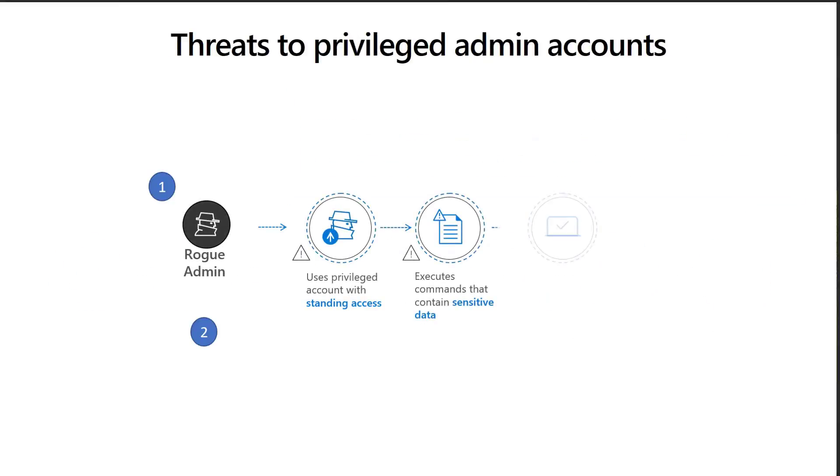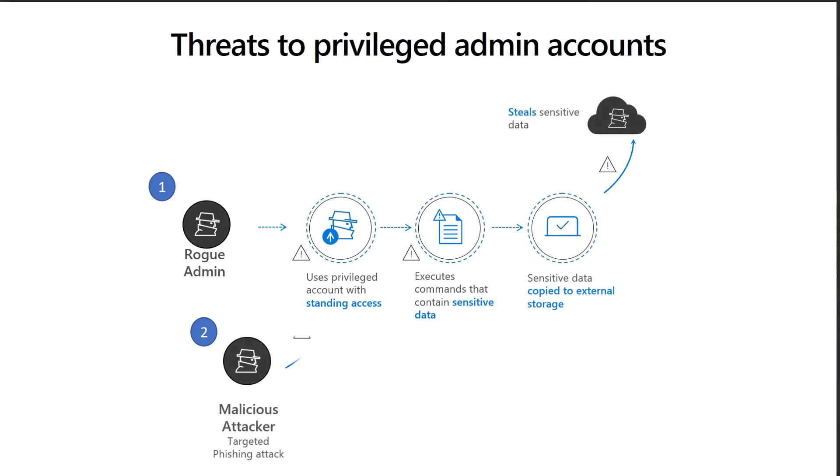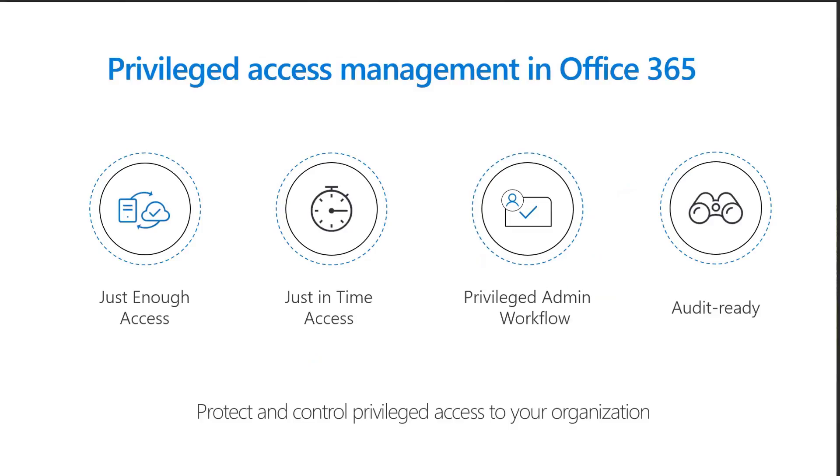Privileged accounts are becoming compromised more and more as they can expose and access sensitive data in a short period of time. Therefore, many regulations and compliance obligations require procedures to be in place before access is provided. Built on the principle of no standing access, where admins do not have access by default,